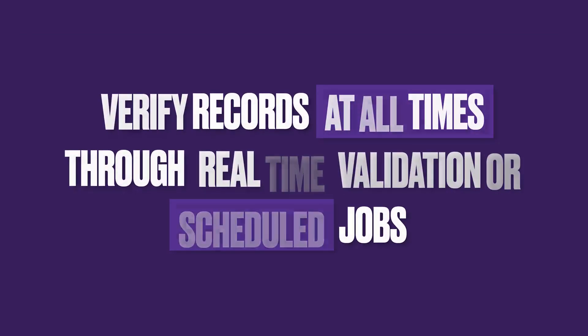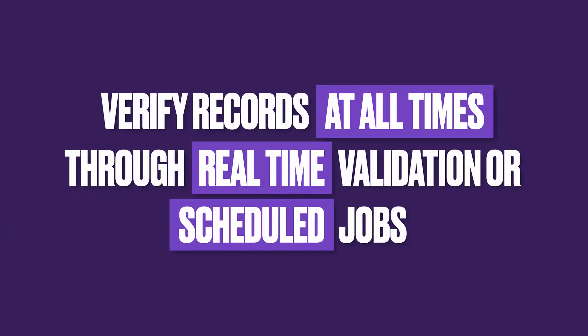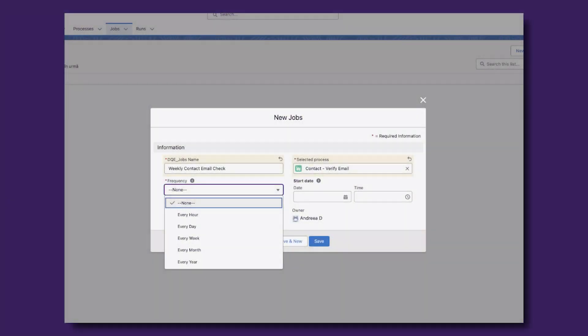Prevent leads, contacts and accounts from being created with inaccurate data through DQE1's real-time validation capabilities, either upon record creation or edit. Revise existing information and prevent additional issues through hourly, daily or weekly scheduled jobs based on any processes you create.